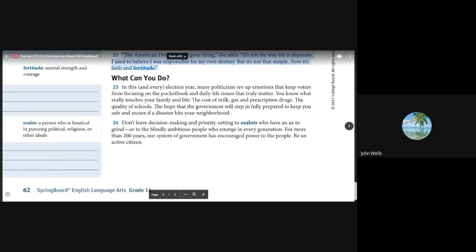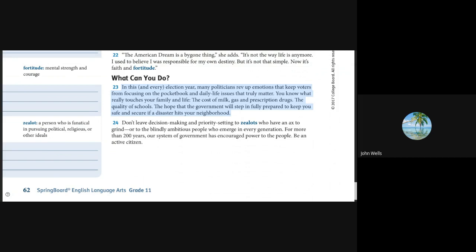What can you do? In every election year, many politicians rev up emotions that keep voters from focusing on the pocketbook and daily life issues that truly matter. You know what really touches your family and life: the cost of milk, gas, and prescription drugs, the quality of schools. Don't leave decision-making and priority setting to zealots who have an axe to grind, or to the blindly ambitious people who emerge in every generation. For more than 200 years, our system of government has encouraged power to the people. Be an active citizen.